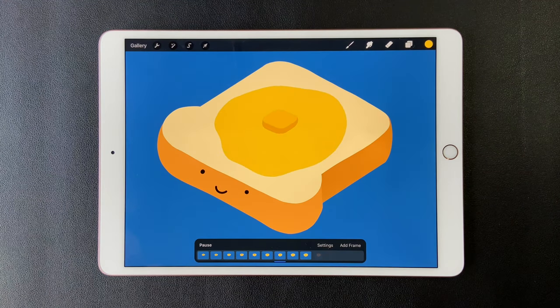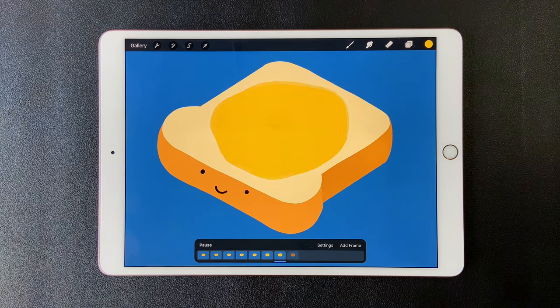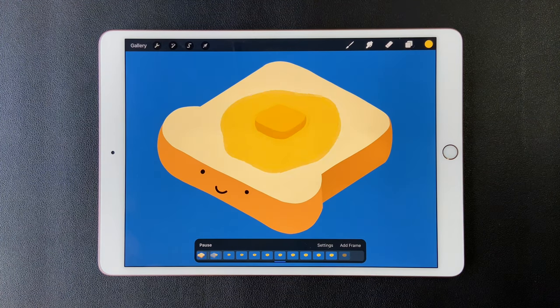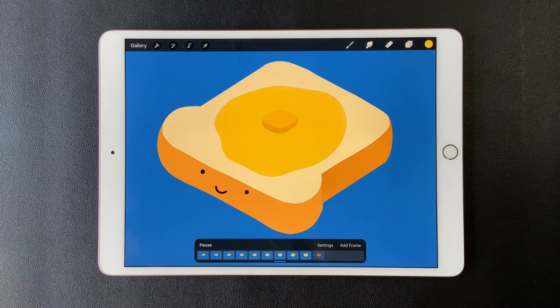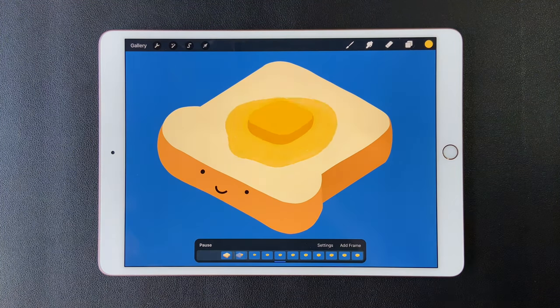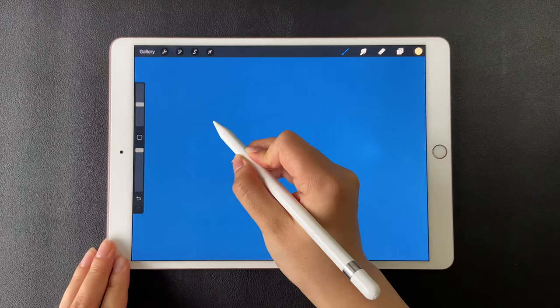The animation assist is really interesting to explore in Procreate. Today, let's create this melting butter animation. I will show you how easy it can be.